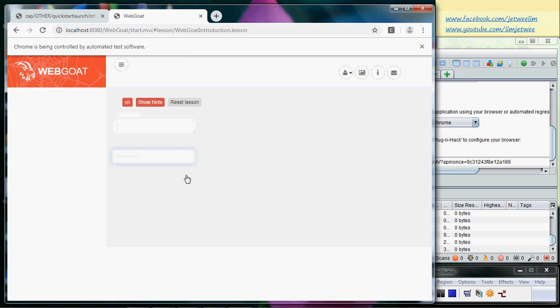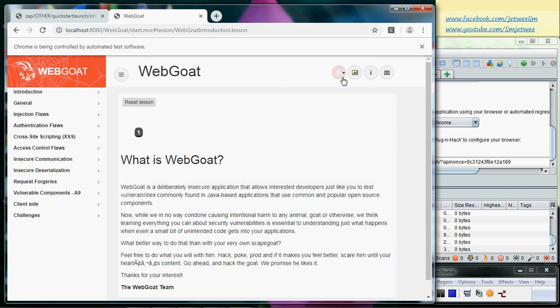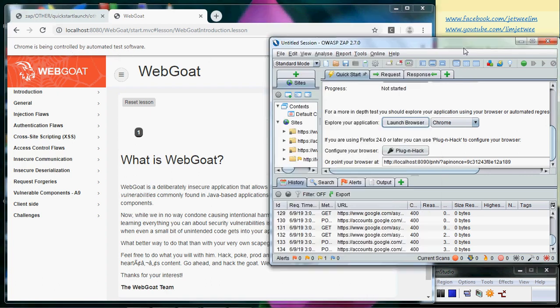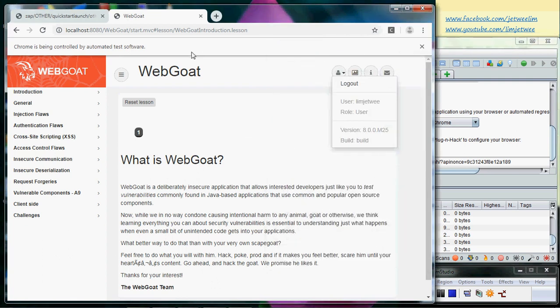The only difference is because you're using Google Chrome, it will tell you that Chrome is being controlled by automated test software, which is actually true because ZAP does have this ability to do automated testing. You can safely ignore this or just close it. This is a very quick way of getting your ZAP to work with WebGoat, and you should not have much problem.